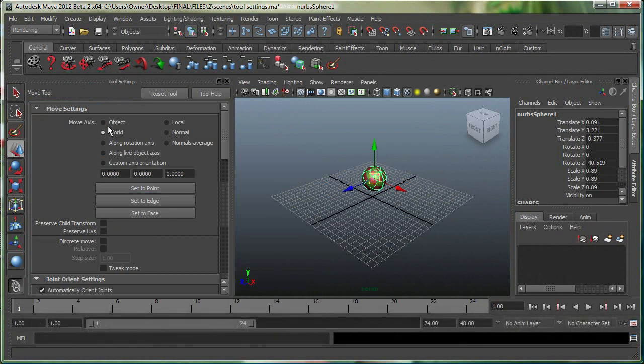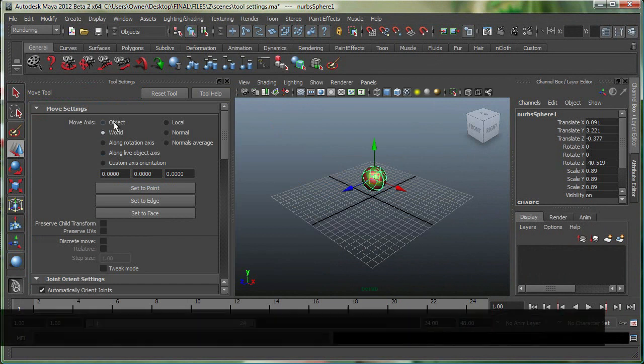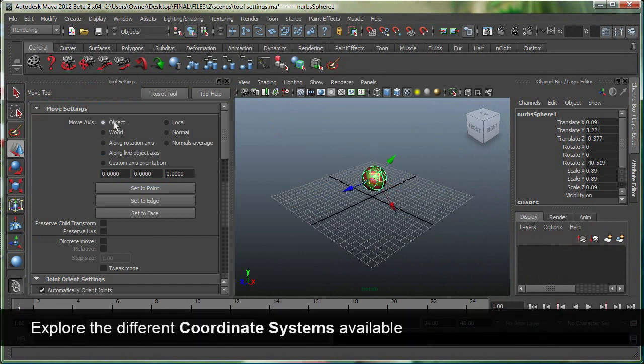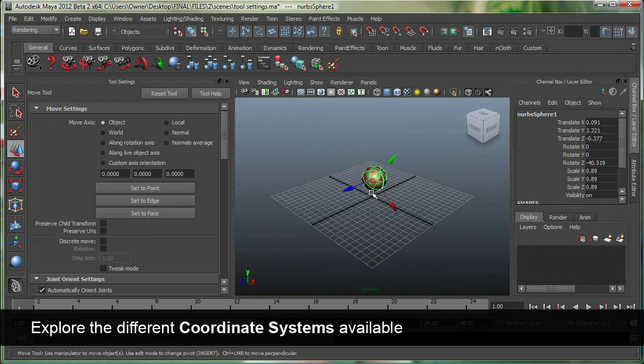So right now, I'm on the world coordinate system, which is pretty much the coordinate system for the entire scene. I can go to the object coordinate system, and you can see my manipulator changed over here. And object space is pretty much a coordinate system from the object's point of view.